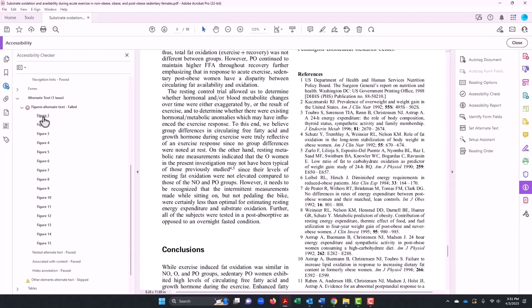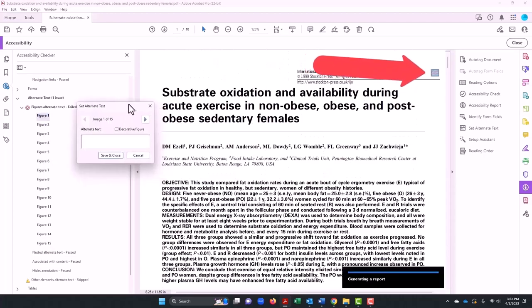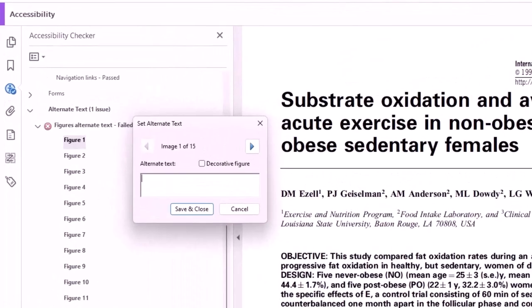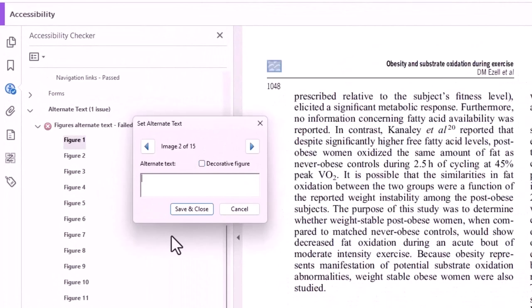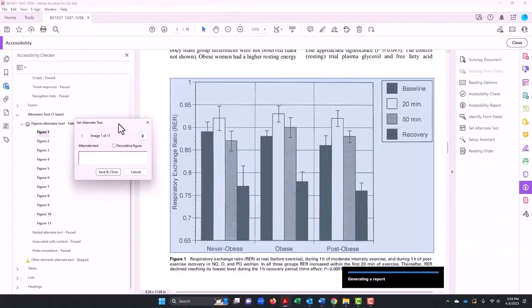The figures' alternative text — well, tagging didn't fix this, so I need to do some manual work. It shows me that this is an issue, and I decide that this is a decorative figure because basically it doesn't provide anything meaningful. We get a lot of this throughout the document.